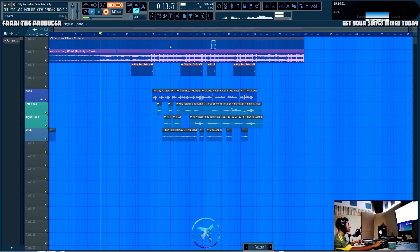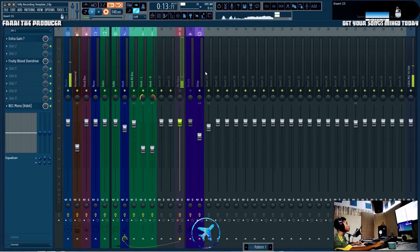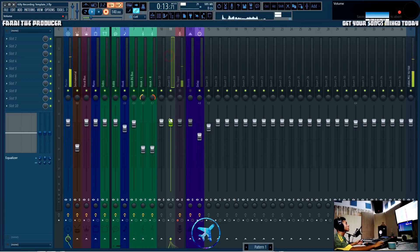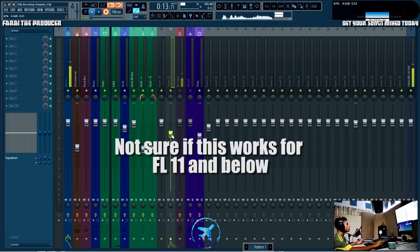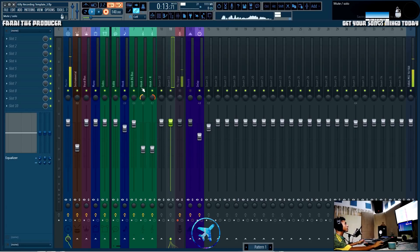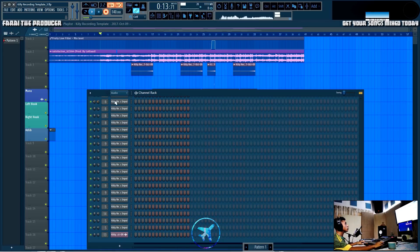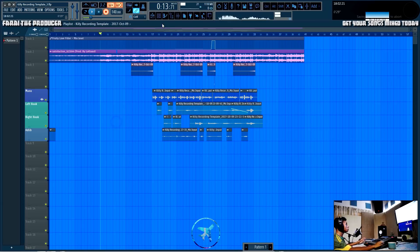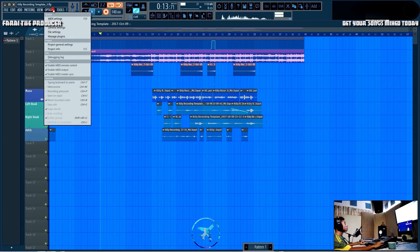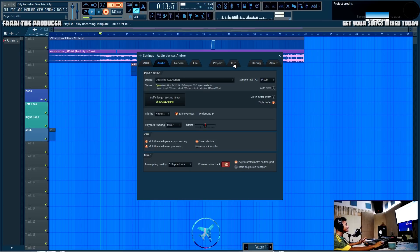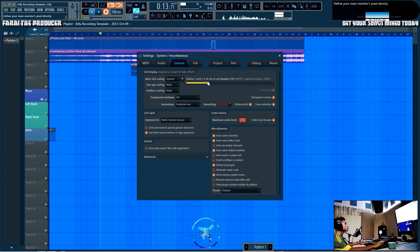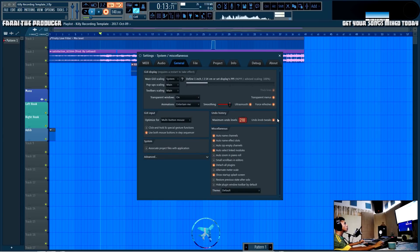The next thing is a mixer move hack. If you're mixing in FL Studio and you pull something down and don't like it, there's a way to enable the mixer's undo section. Generally the undo section only works for stuff in the playlist area, but if you want the mixer to be included, you can go to General, then Undo History, and enable 'Undo Knob Tweaks'.